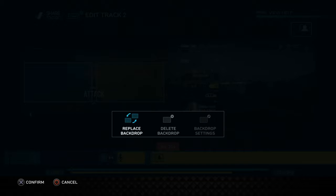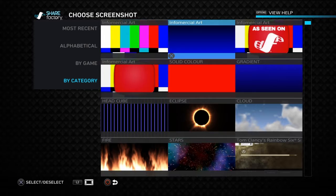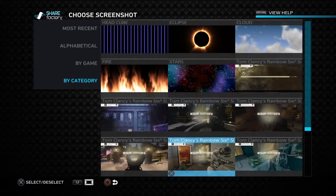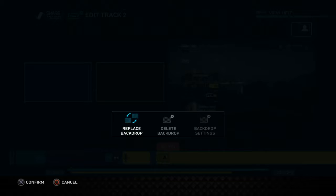PiP Backdrop controls the background behind the PiP window. You can change it to whatever you want — eclipse, stars, and it can be moving if you want. You can also use any screenshot as the backdrop.